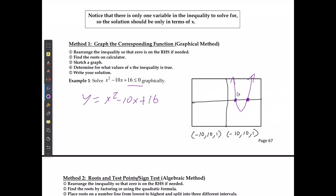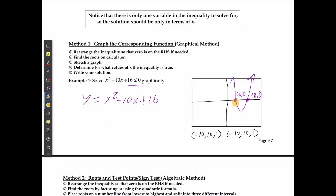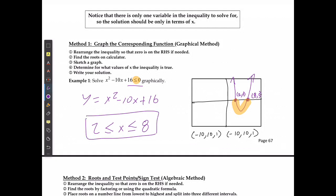One intercept is going to be at (2, 0) and the other is going to be at (8, 0). When it says the graph is below 0, that means all the y-values are below 0, and I know that region is down here between those intercepts. My solution includes the equal sign, as I can see on here, so my final solution is going to be 2 is less than or equal to x, which is less than or equal to 8.